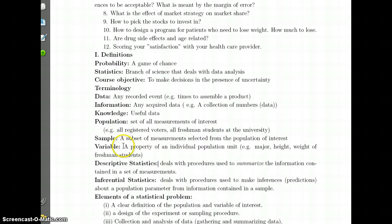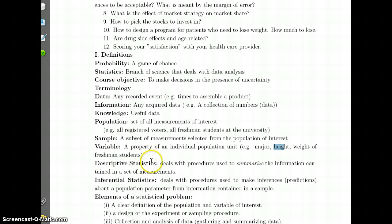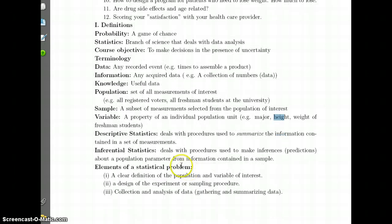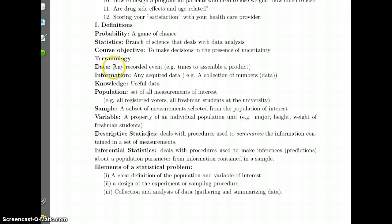A variable is a property of the population unit. If you look at the freshman class, the major is a variable, height is a variable, weight is a variable, SAT scores is another variable, and so on. Descriptive statistics deals with procedures to summarize the information contained in a set of measurements. You have a data set and you want to summarize it to extract the useful information available in it.